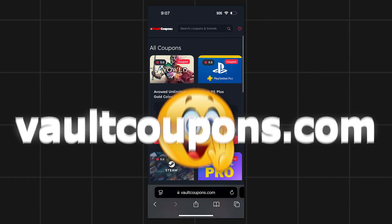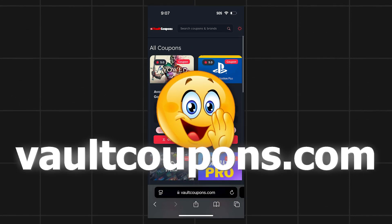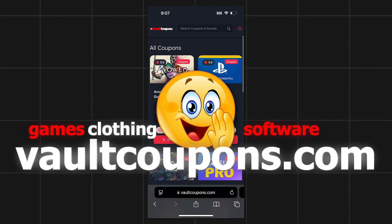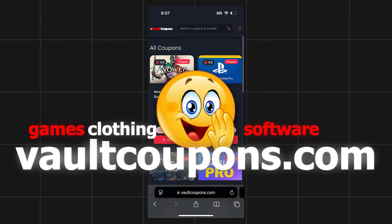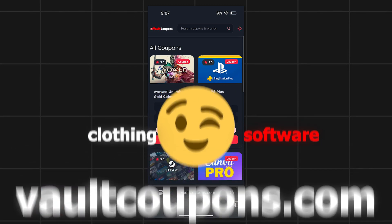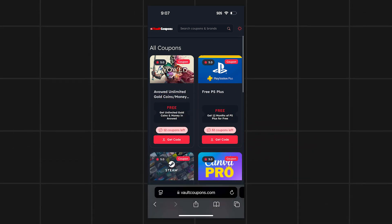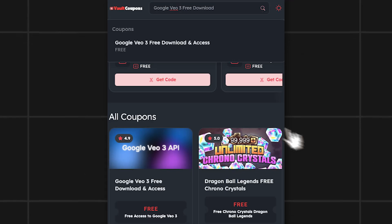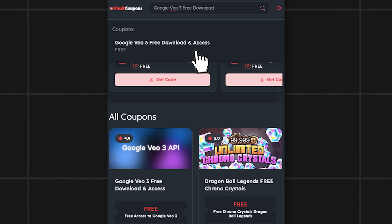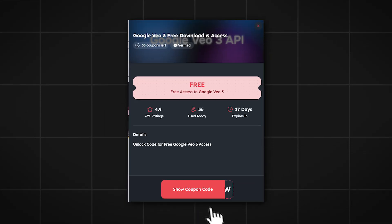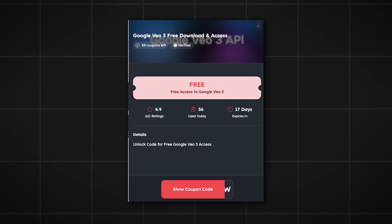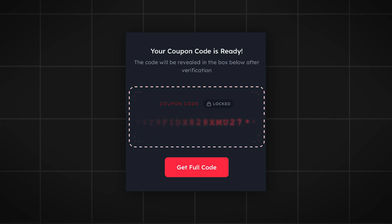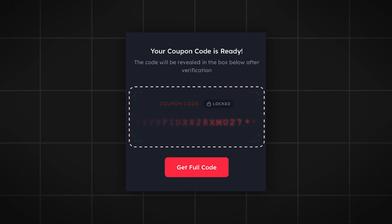On this site you can get codes and coupons to get free games, free discounts on clothing, software and so much more. And it really does work. Now that we're on the site, use the search bar on the site and type in Google Veo 3 free download and access. This will find the app. Now all we have to do is tap on it, then it will take us to this page.